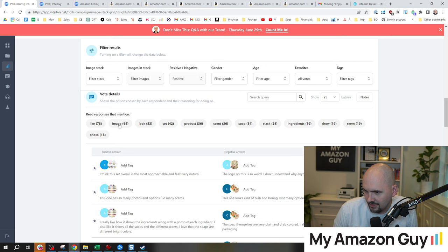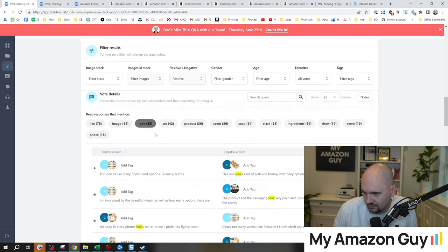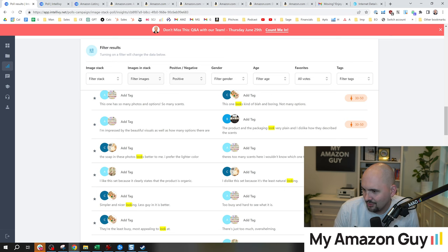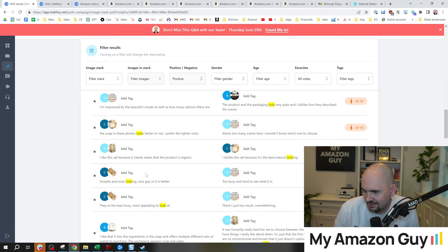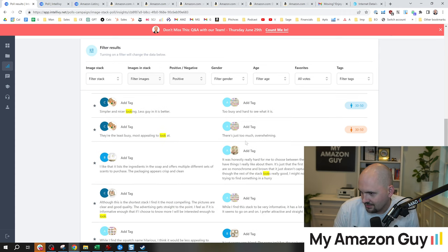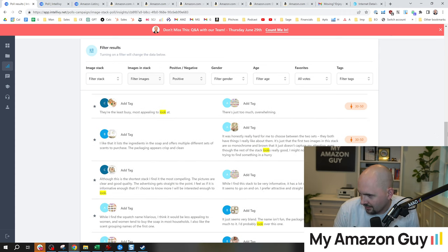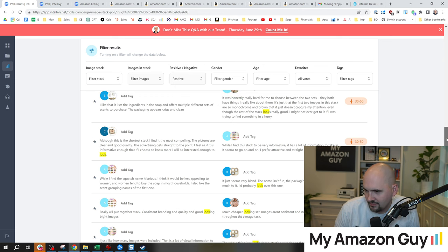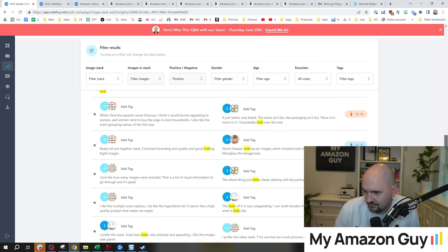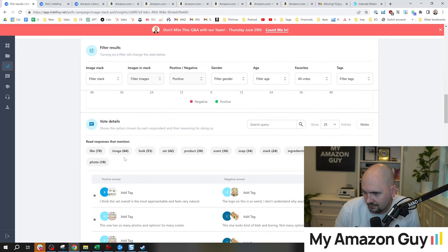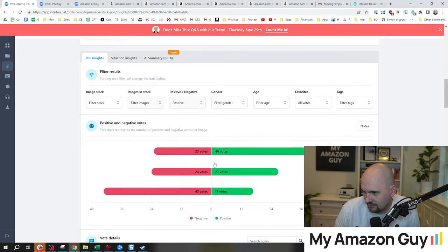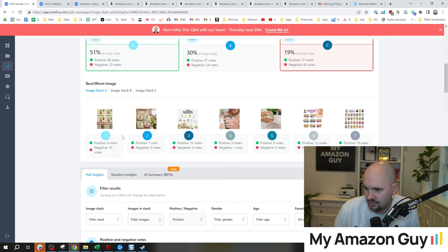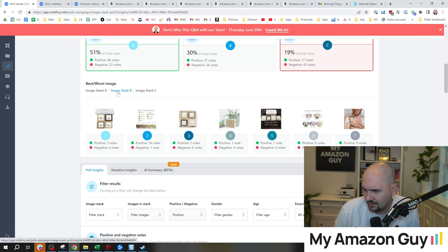Very polarized negative on their image stack. So I've got a better image stack, that's obvious. Here's where we got likes, images, looks. Let's just click looks. Let's see what that looks like. This one looks kind of blah. This one looks very plain. Simpler and nice looking. Most appealing to look at. There's just too much. Overwhelming.